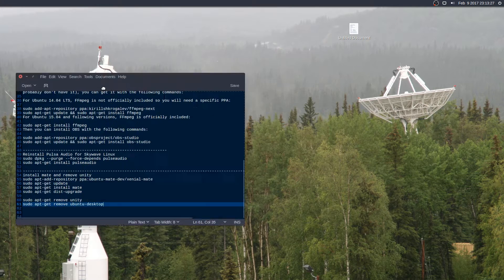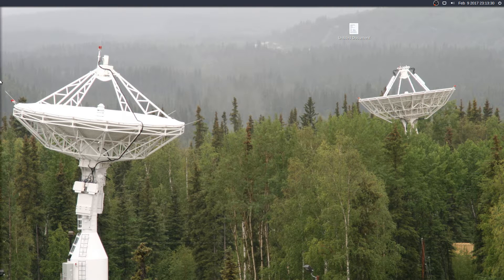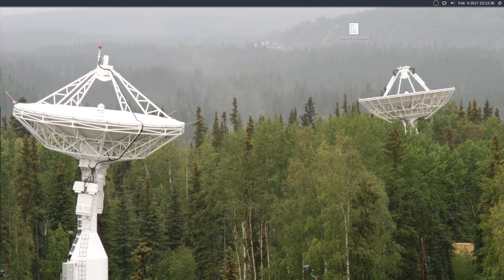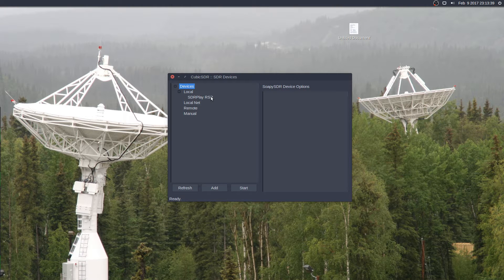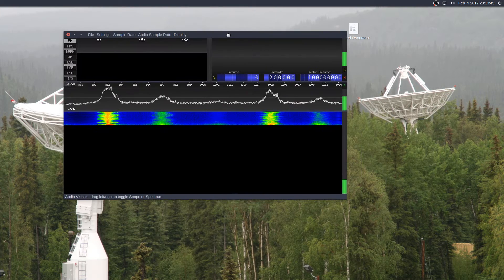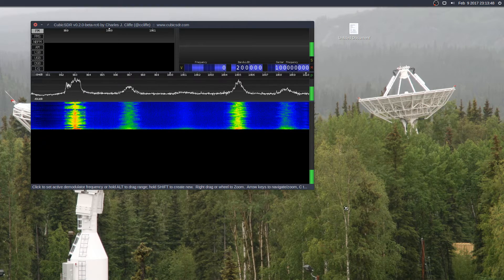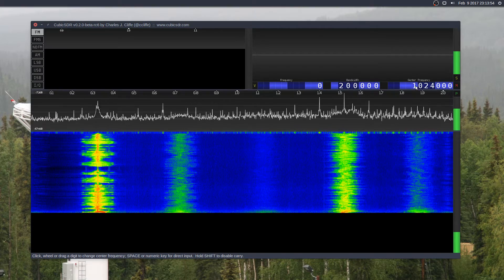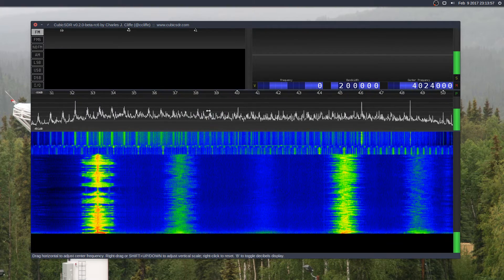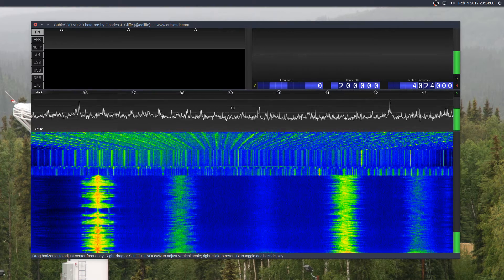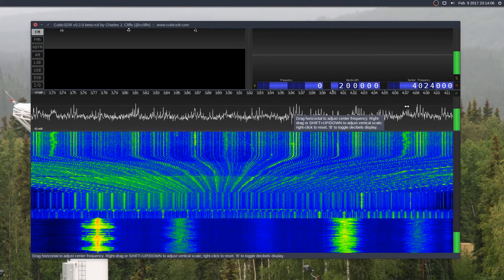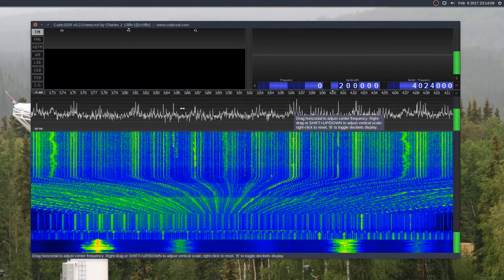Just to show you guys that SDR Play actually does work, I'm going to start this up here and drag it over so you can see. I'll click Start, drag this over here, and show you. Let's put this at a center frequency of about 4 MHz and zoom in — there's a lot of activity going on.